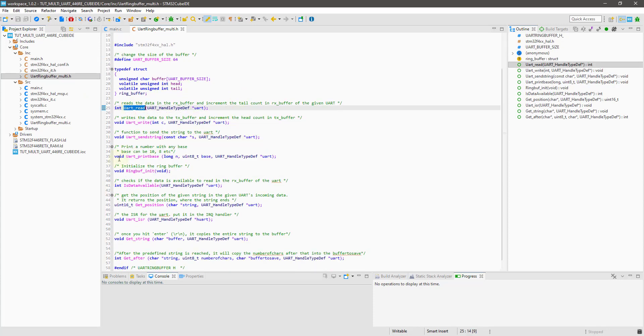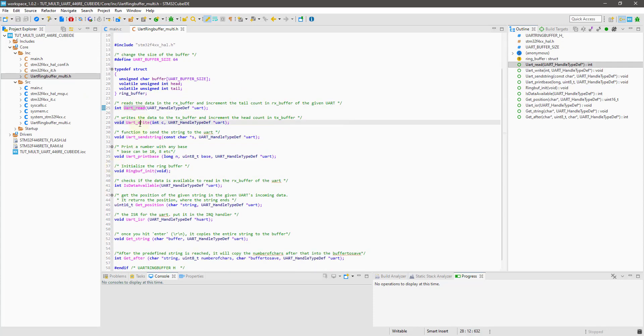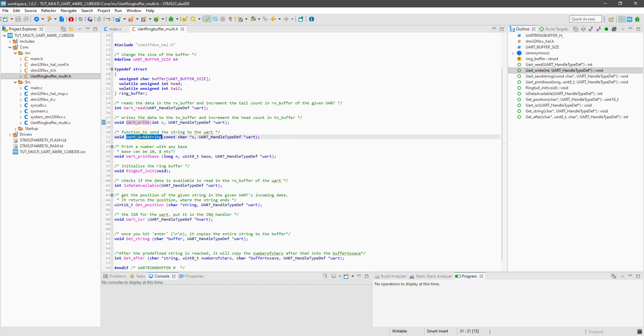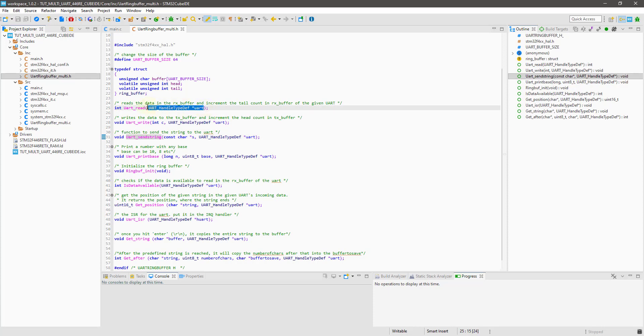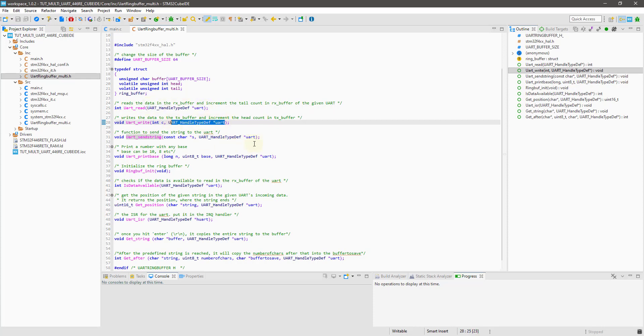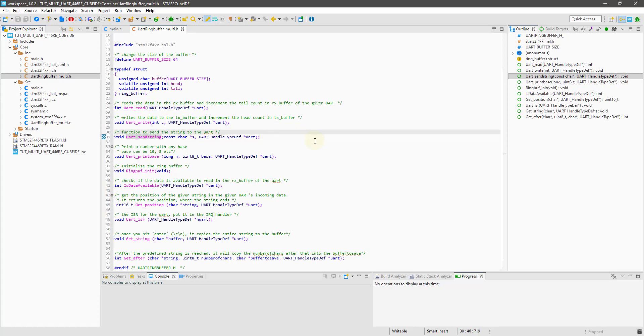Then we have UART read, UART write, send string functions, same as the previous ring buffer tutorial I did. Note that all these functions now take UART as a parameter. This is to make sure that we send the data to the respective UART among the two.